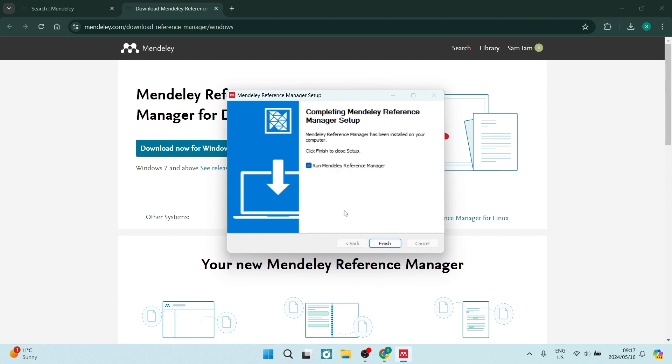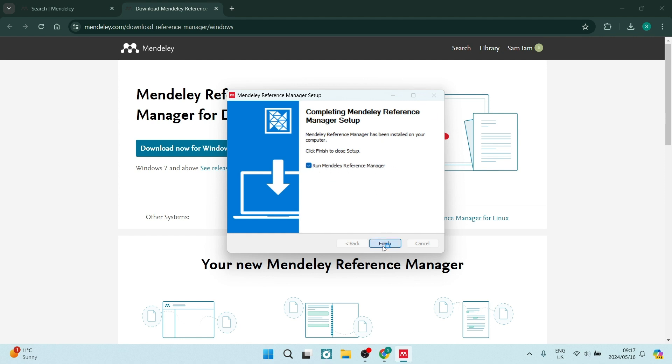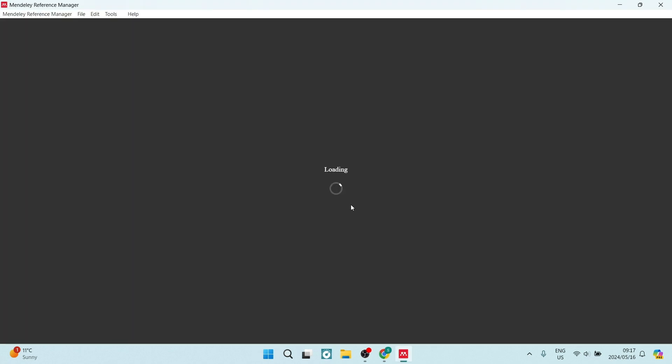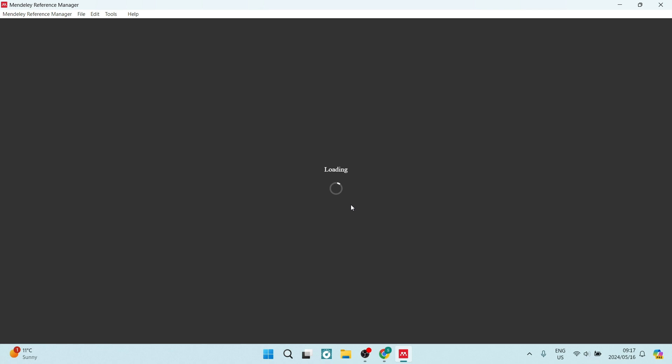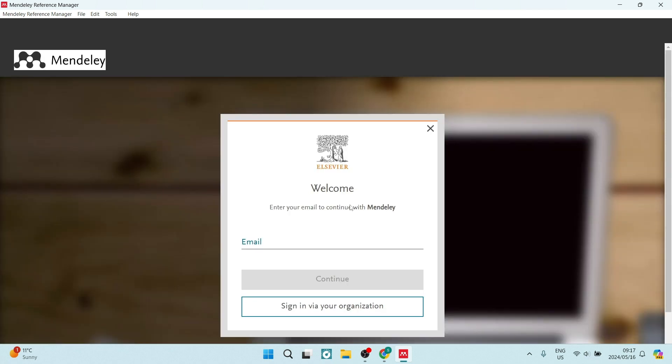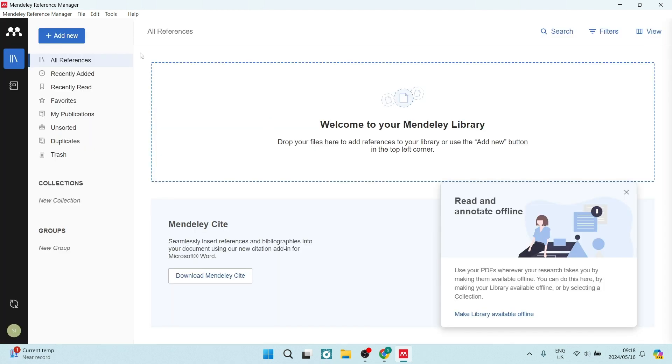We are in now and we can select to have this Mendeley Reference Manager run. We can say finish and we are now in. On the top left-hand side, you will see all of your tools and menu items. You will have to sign in. On the top left-hand side, you will see the tools item.